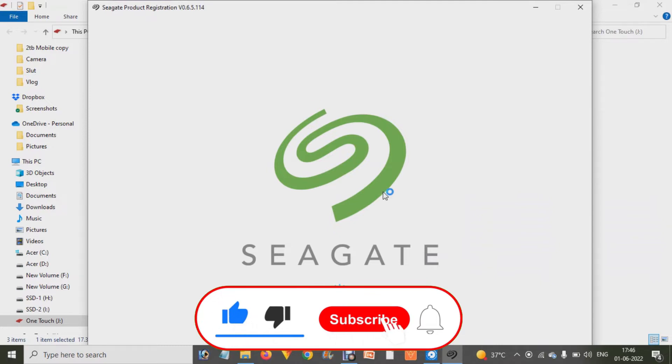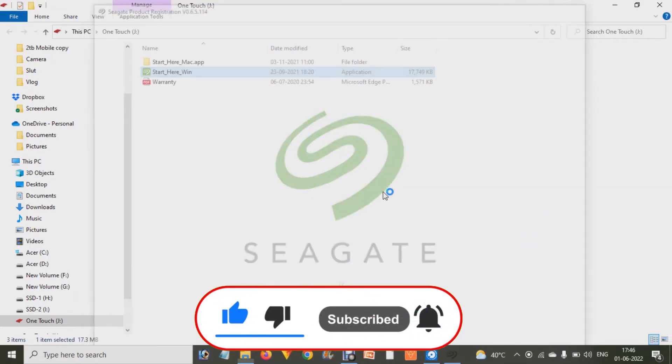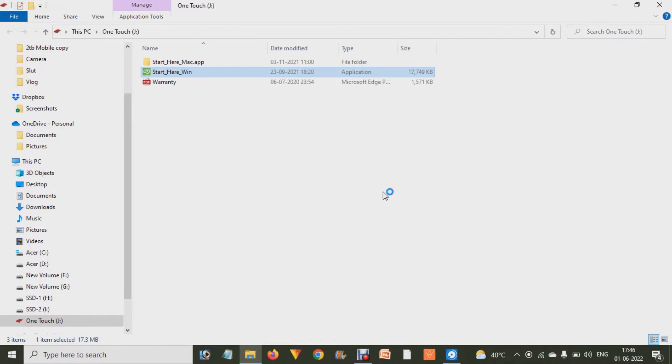And you will find the option over there that is 'Start Here Windows' if you are using Windows. Otherwise you can check out the folder 'Start Here Mac'. Now when we click on this, it will open a website.